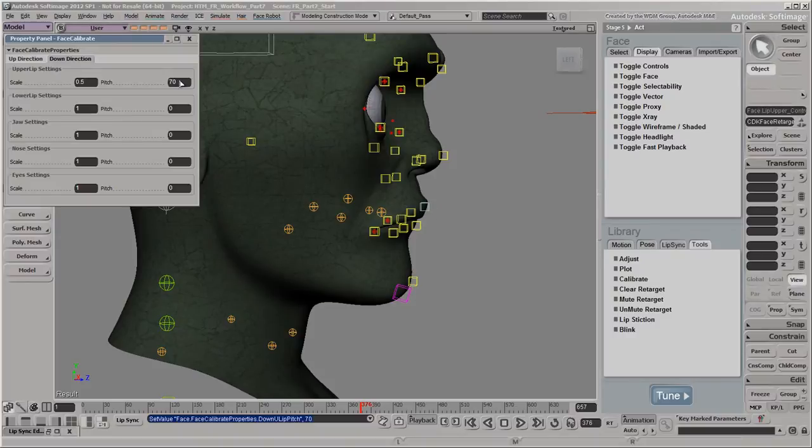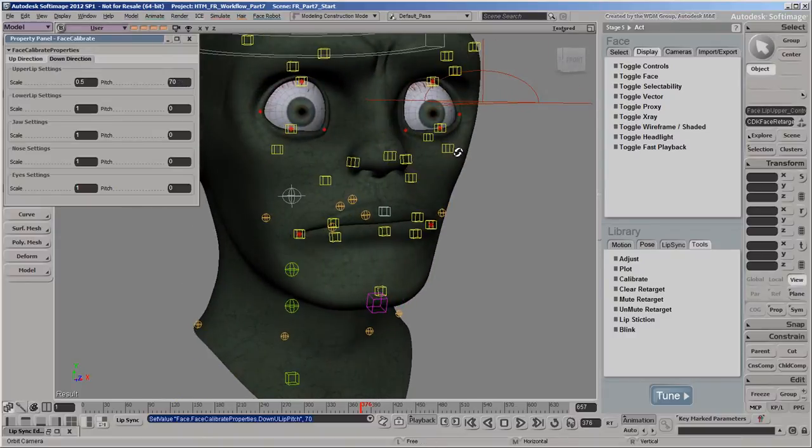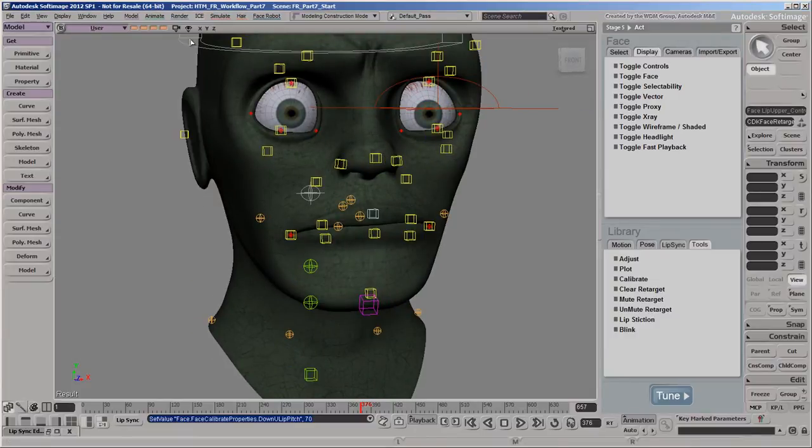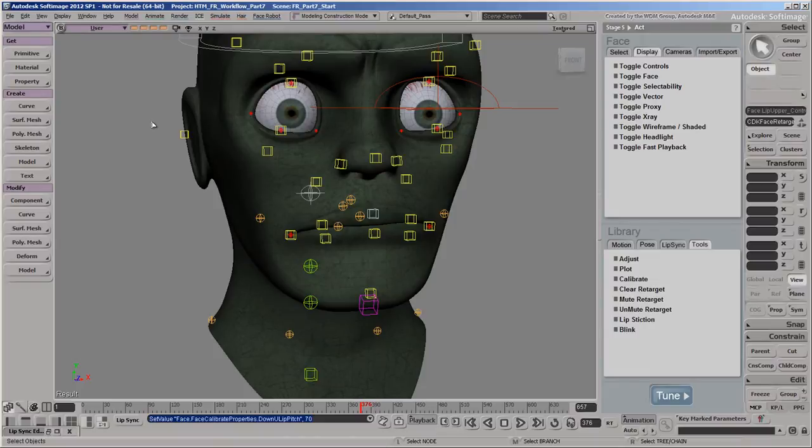The calibration data is saved on the FaceRobot rig, so you need to calibrate only once and then that data is used when you apply any C3D file that references the same face map.